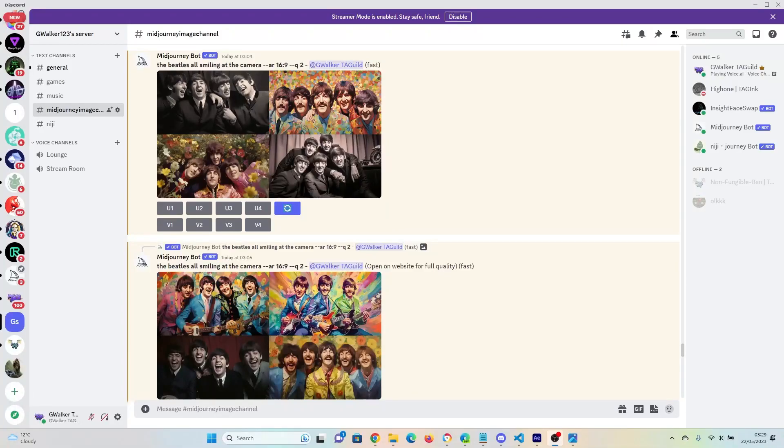Hello guys, hope you're having a wonderful day. Today I'm going to show you a new tool that I've just come across called Insight Face Swap, that enables you to swap faces in any image that you come across.